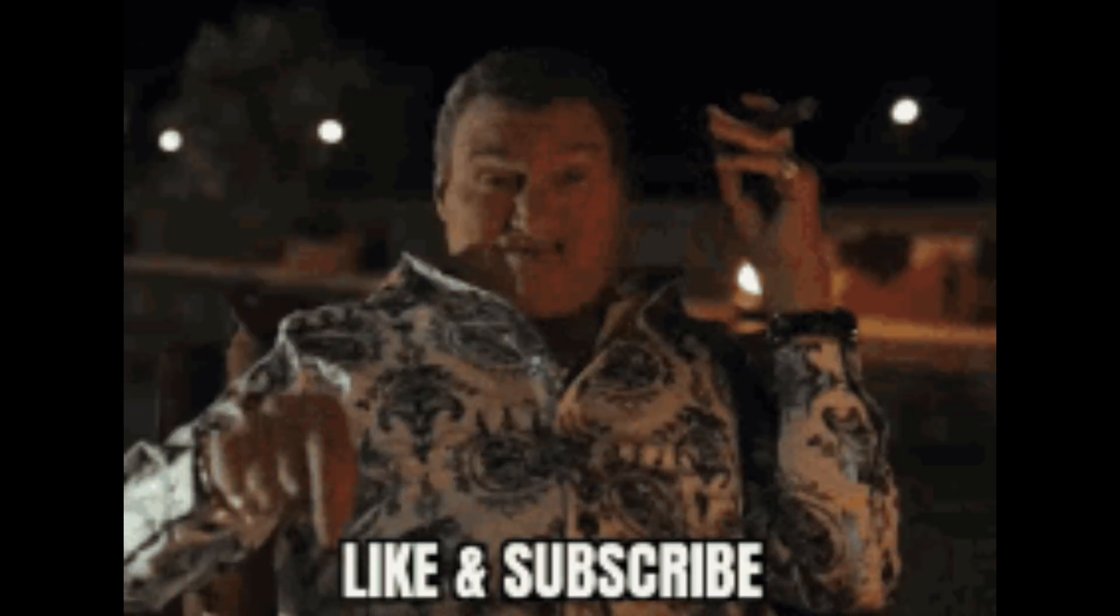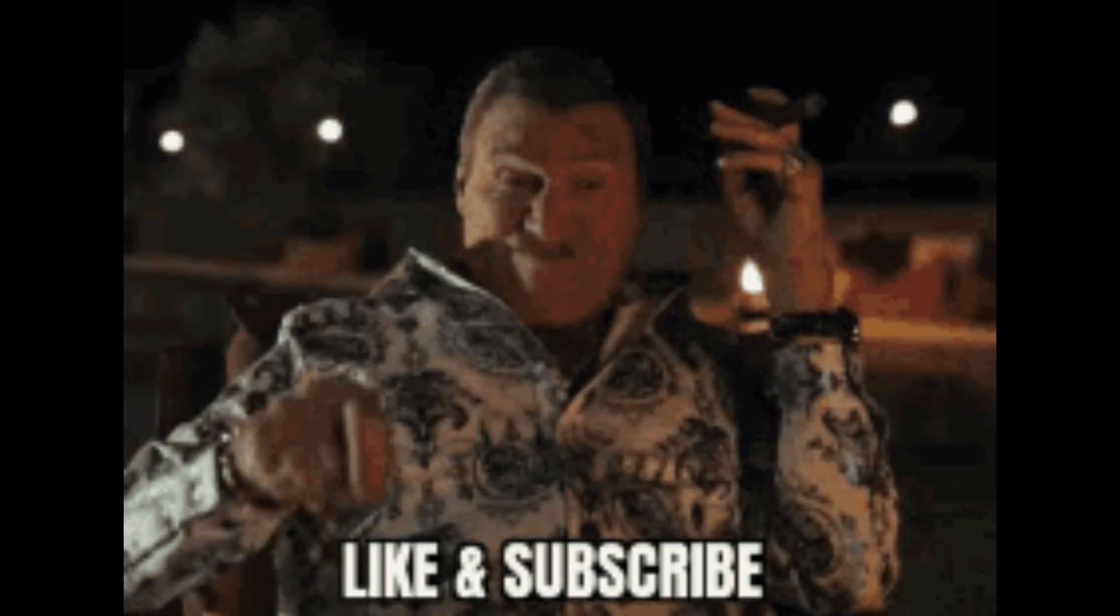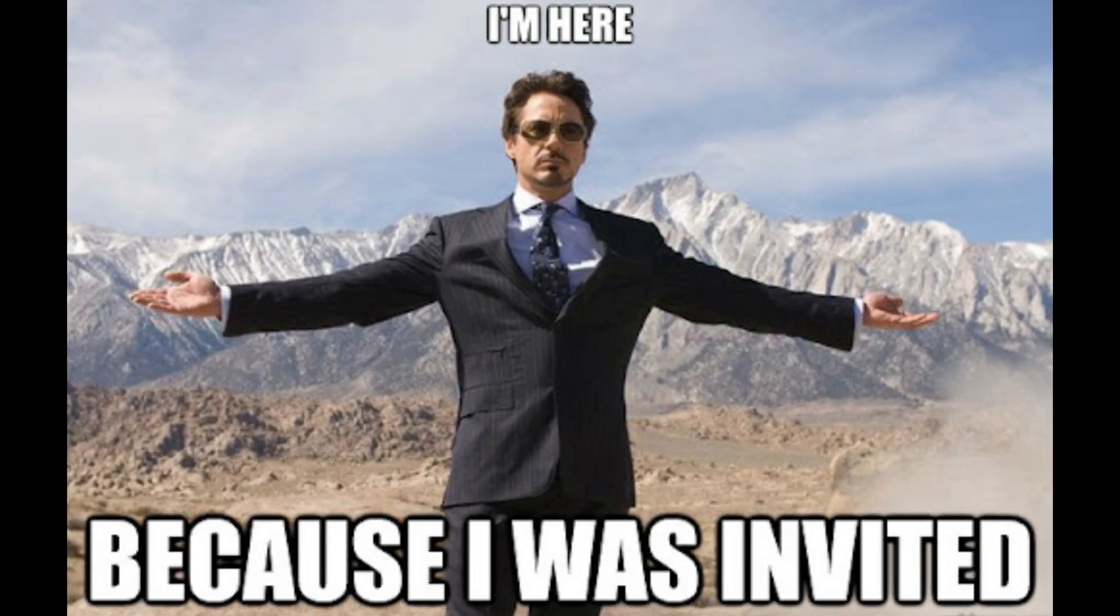Like, share, subscribe, drop your thoughts in the comments. And remember, hackers don't break in. They get invited. Stay sharp. Stay legal. Stay hacking. See you in the next one.